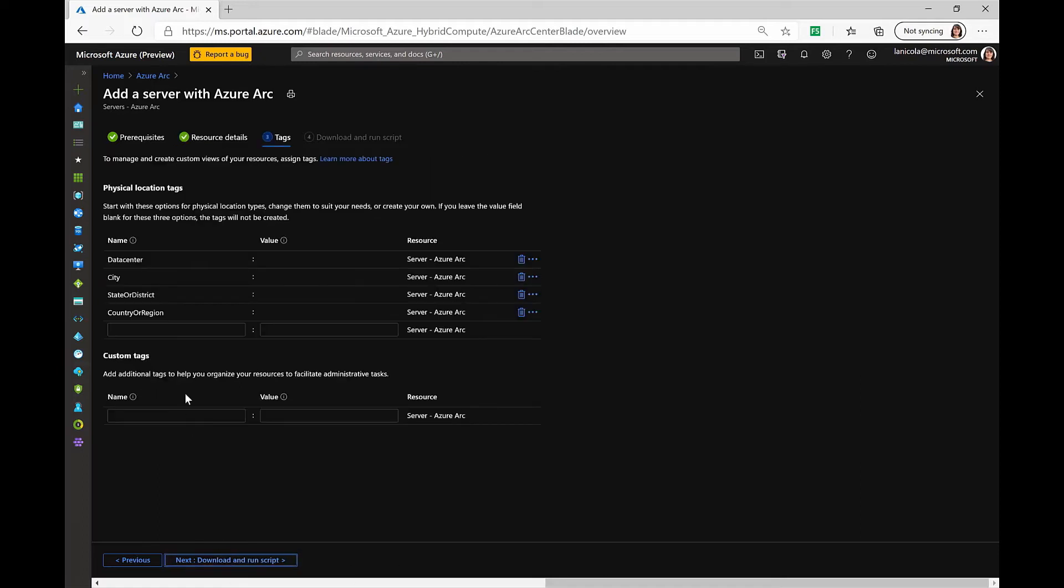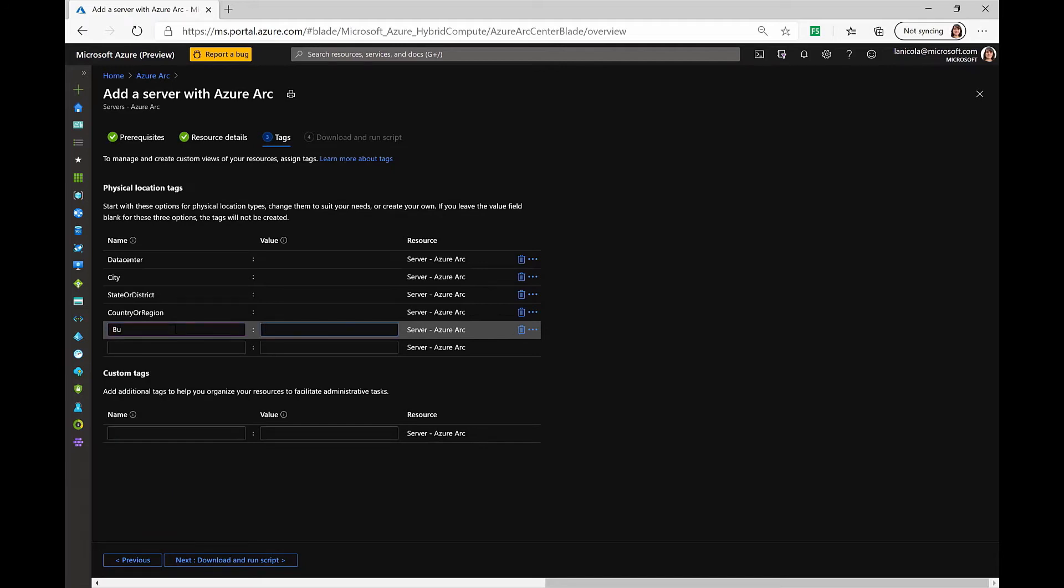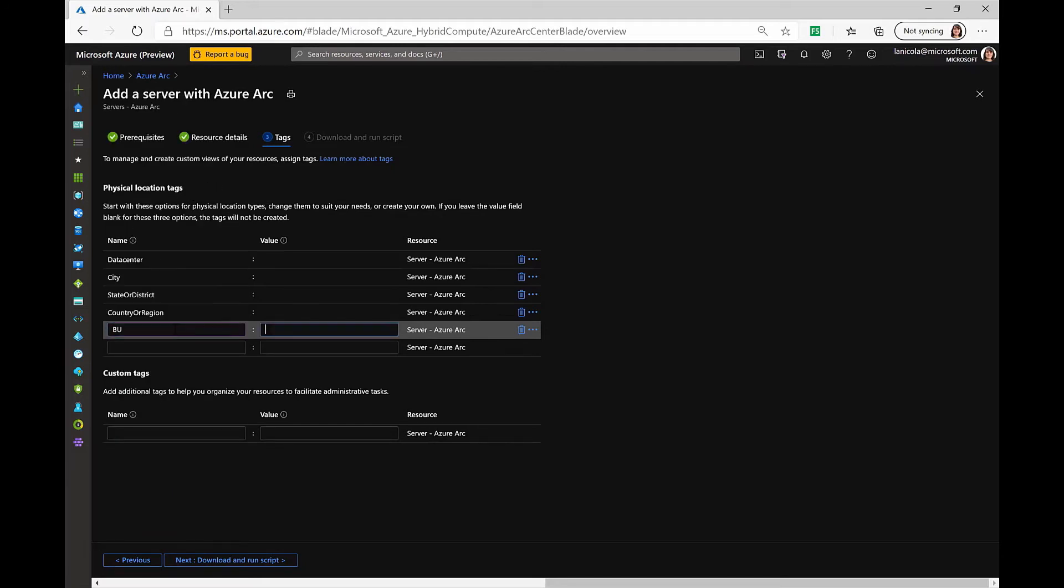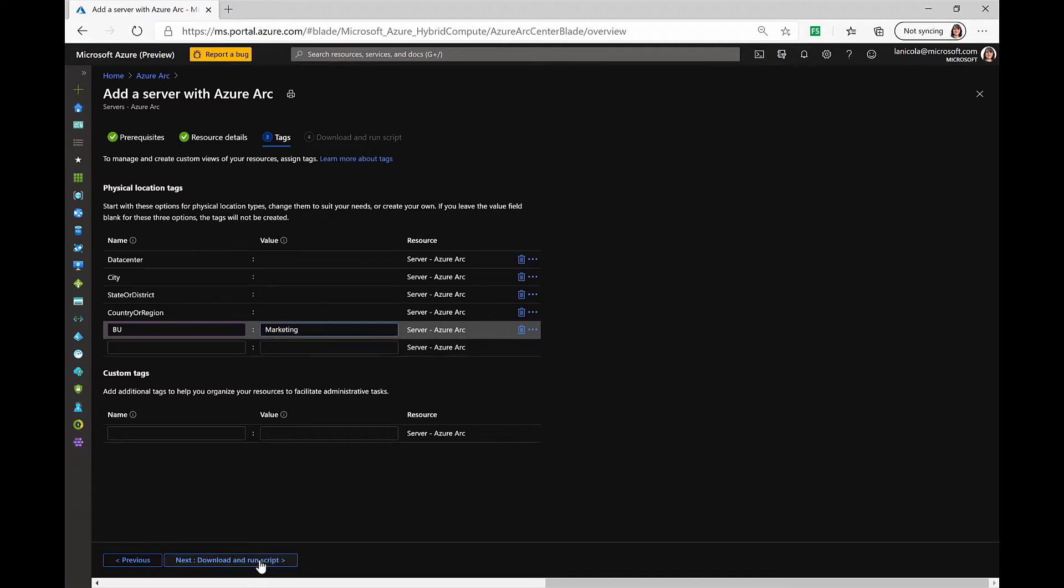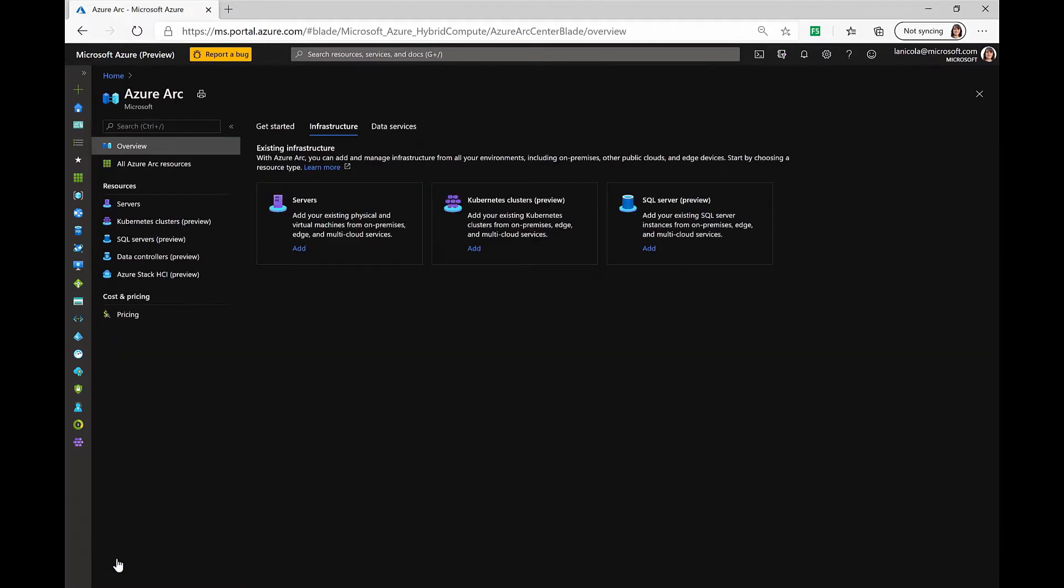Then we will need to provide tags, for example, business unit, marketing. Let's click download and run the script. We can copy it, and now we will run this template on the operating system with admin level access. Let's close this and execute the commands.